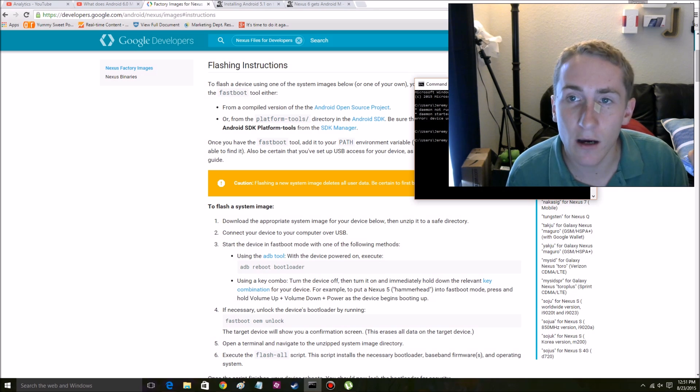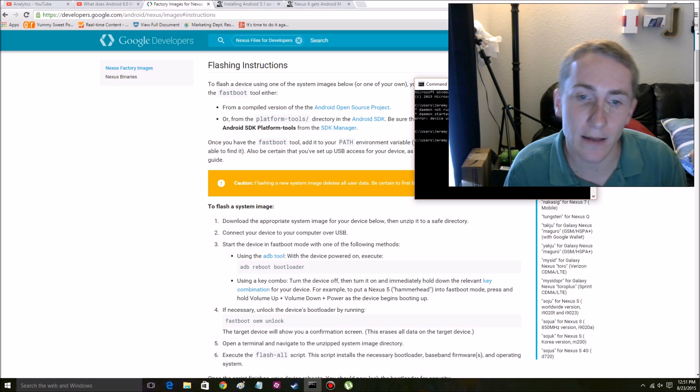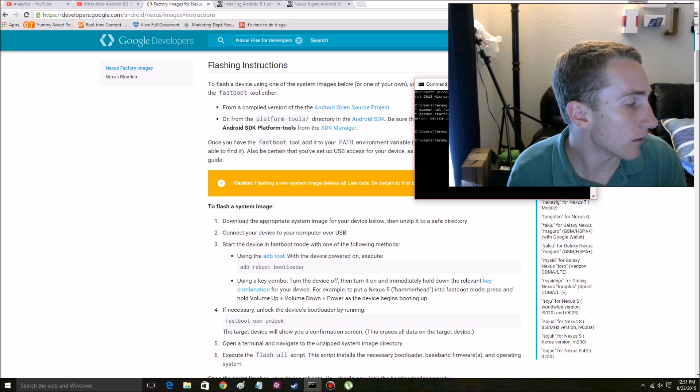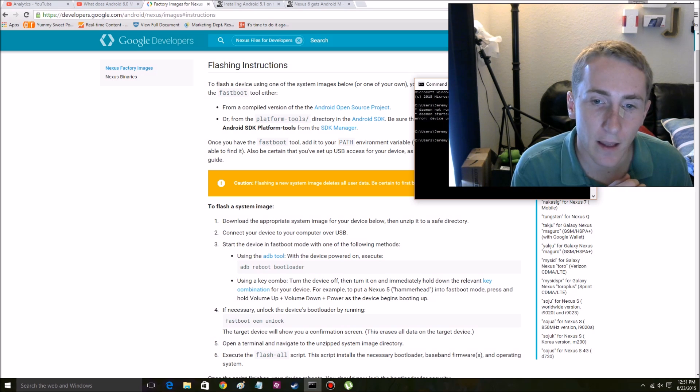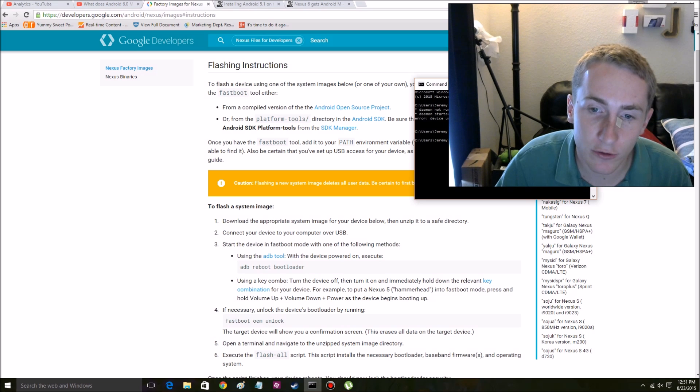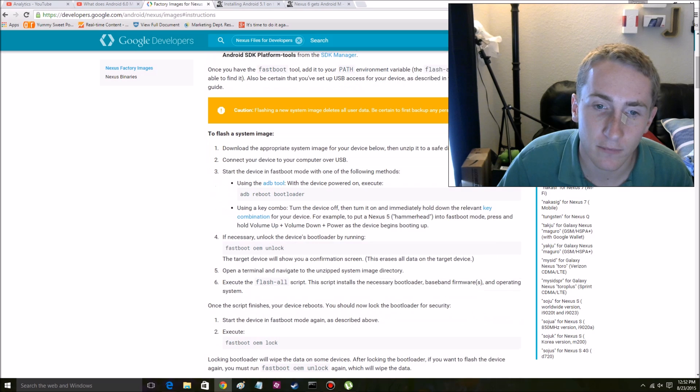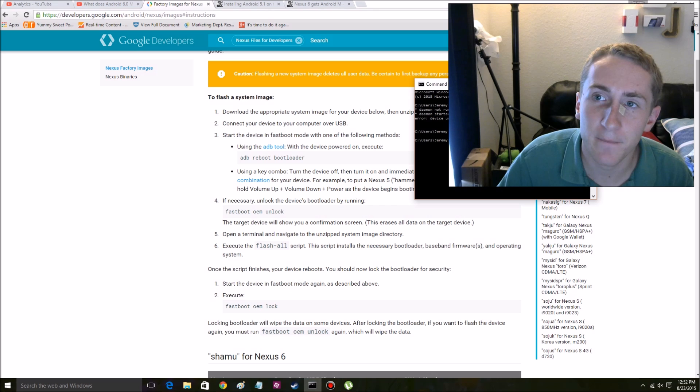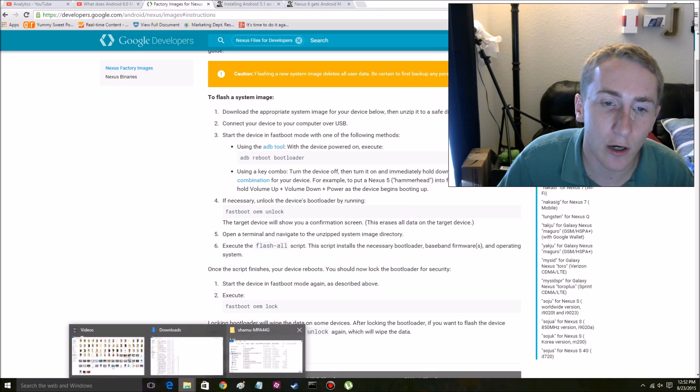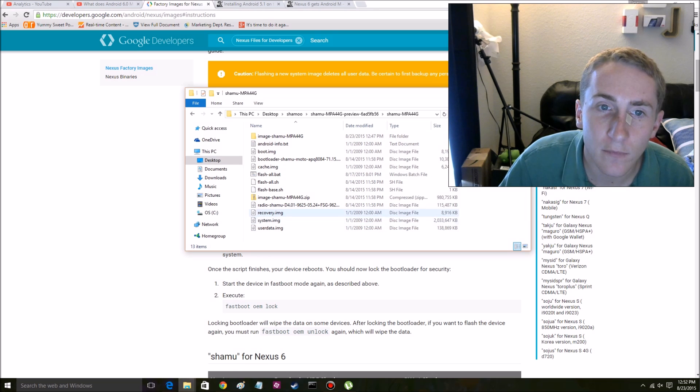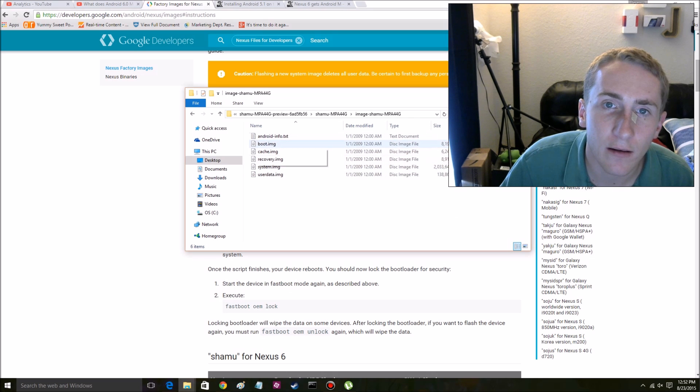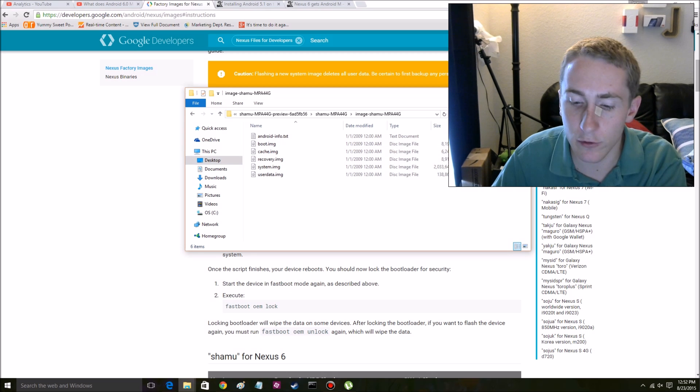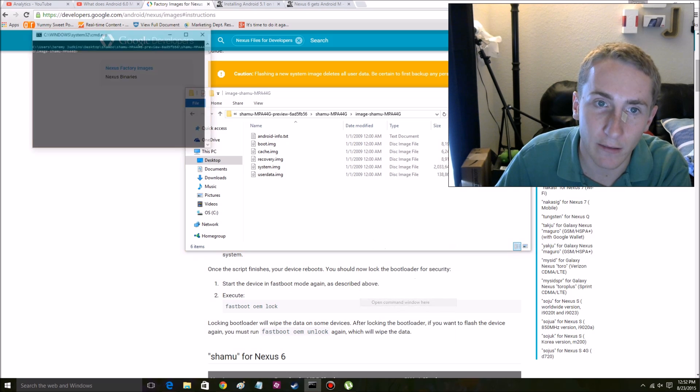If you need to unlock your phone, you would type in fastboot oem unlock. But it's already unlocked so I won't bother. And now it says we need to execute the Flash all script. But honestly, I had issues with that. So what we're going to do, we're going to go into here. And we're in here, OK? And we're going to do shift, right click, and do open command window here.